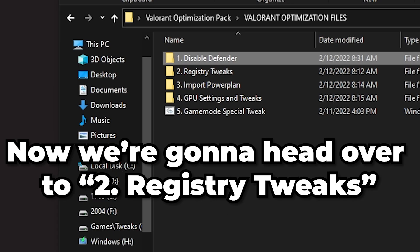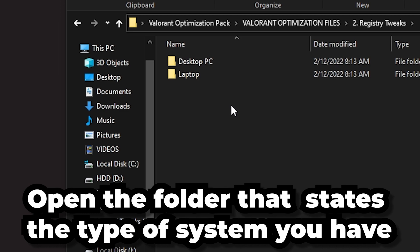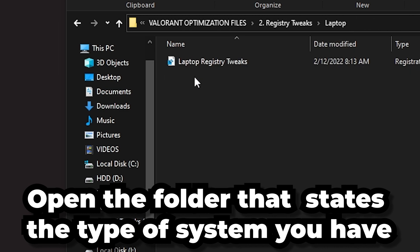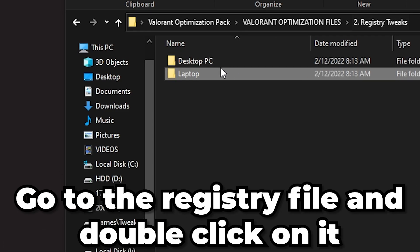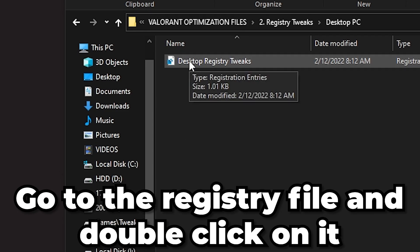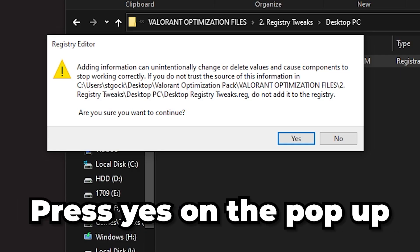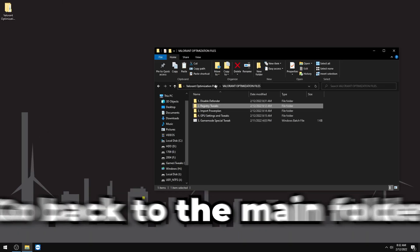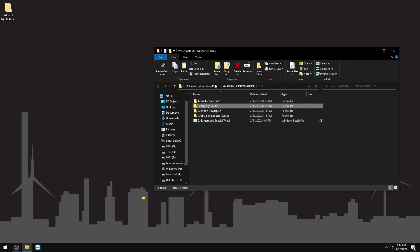Now we're going to registry tweaks. If you're on a desktop, go into the Desktop path in the optimization pack; if you're on a laptop, use the Laptop path. Double-click the registry file, press Yes on the pop-up, and confirm in Registry Editor. This adds tweaks that help your system performance across different games.